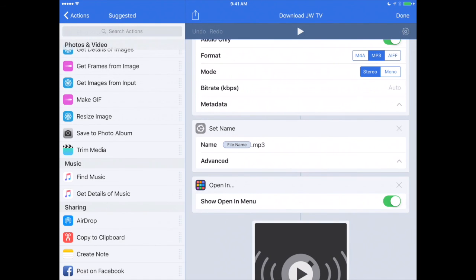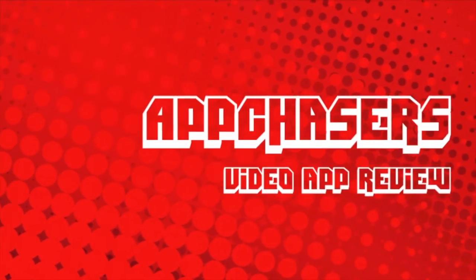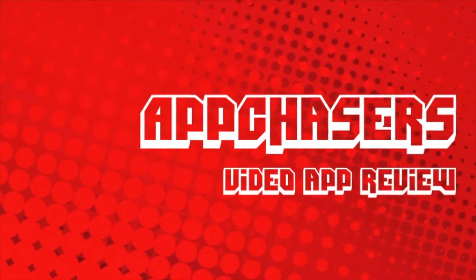Thanks for watching. We really appreciate you supporting appchasers.com. Please subscribe so you get more tips like this. We'll see you next time.